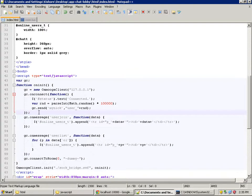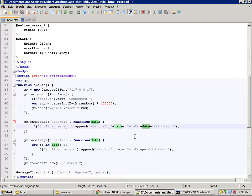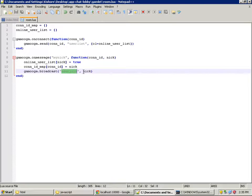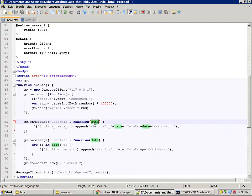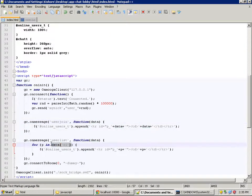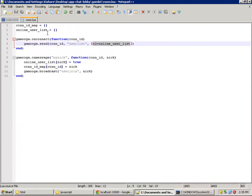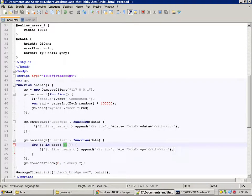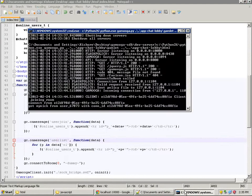These are the two messages. As soon as we receive a user-join message, we create a table row in the table with the nick as the table element. The data here is the nickname sent along with the user-join message. As soon as we connect, we receive a user-list message — which contains an array of dictionaries of online users. For each user, we fill in the table row of the online user list. Let's restart the development server and see what happens.